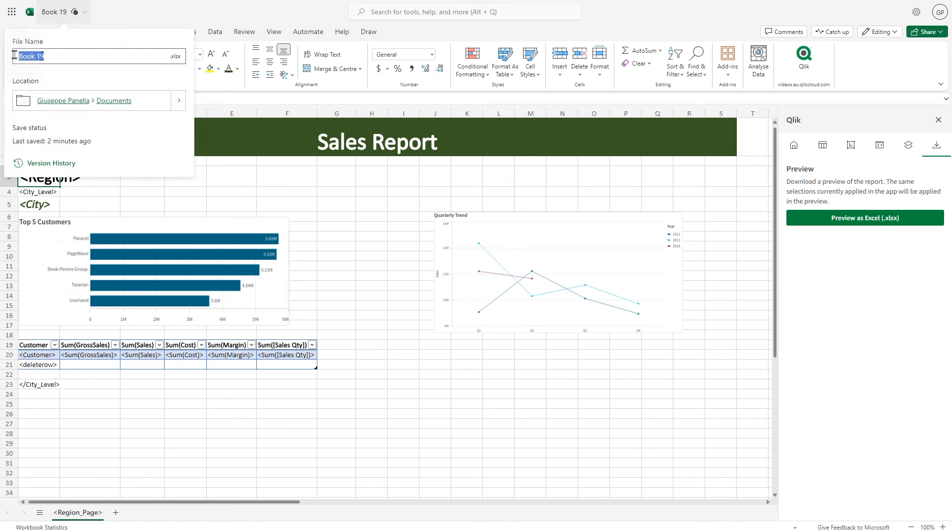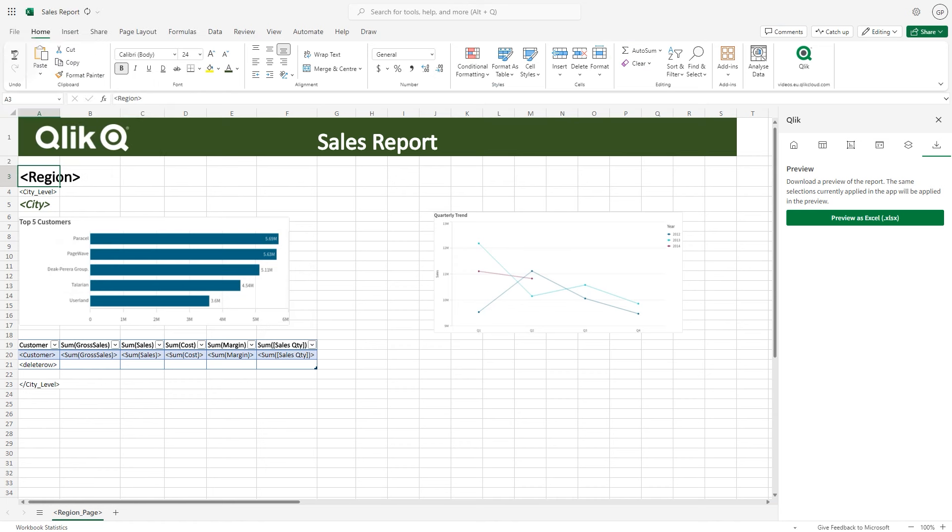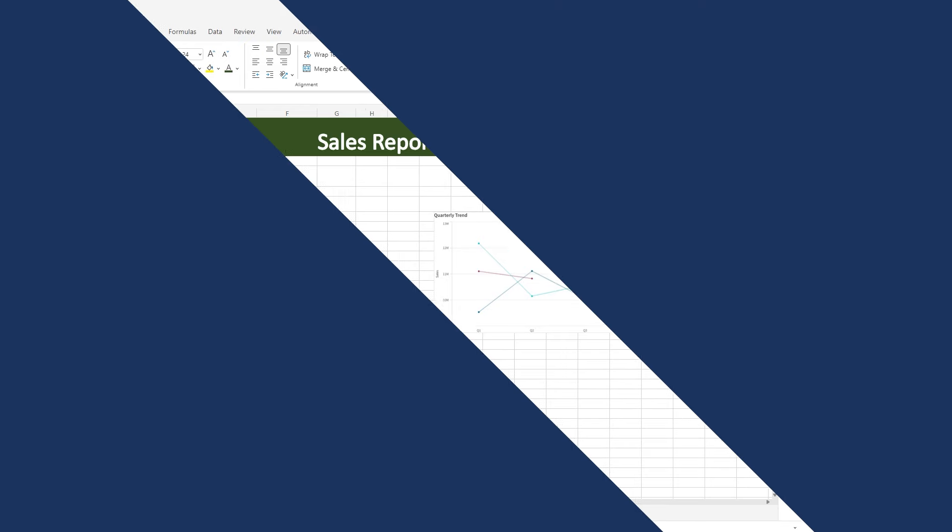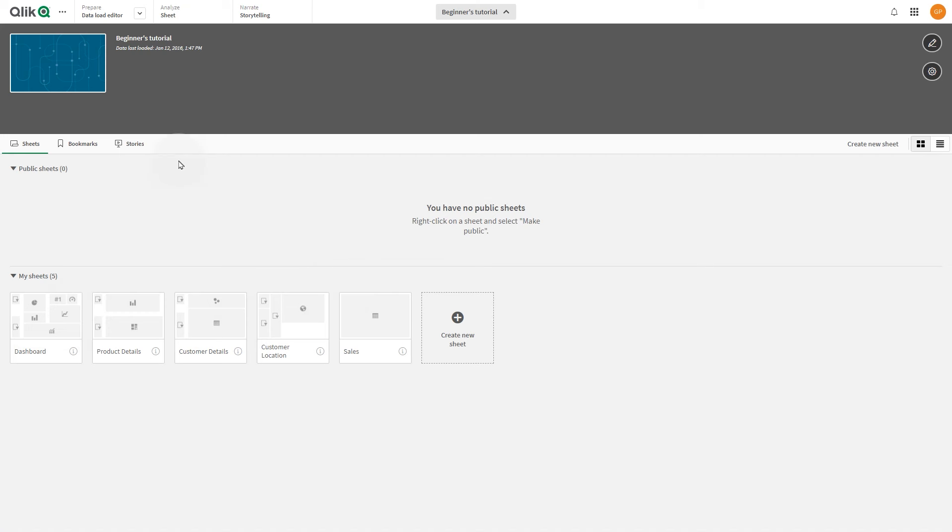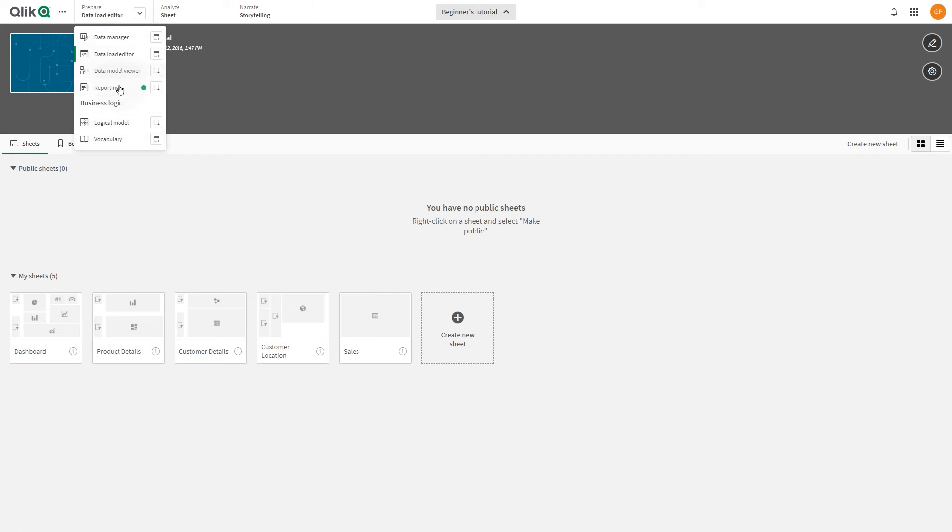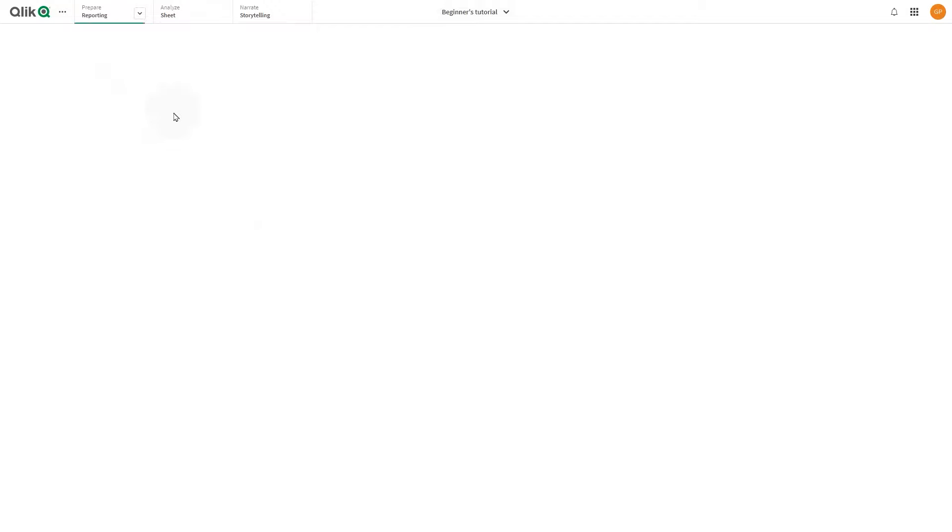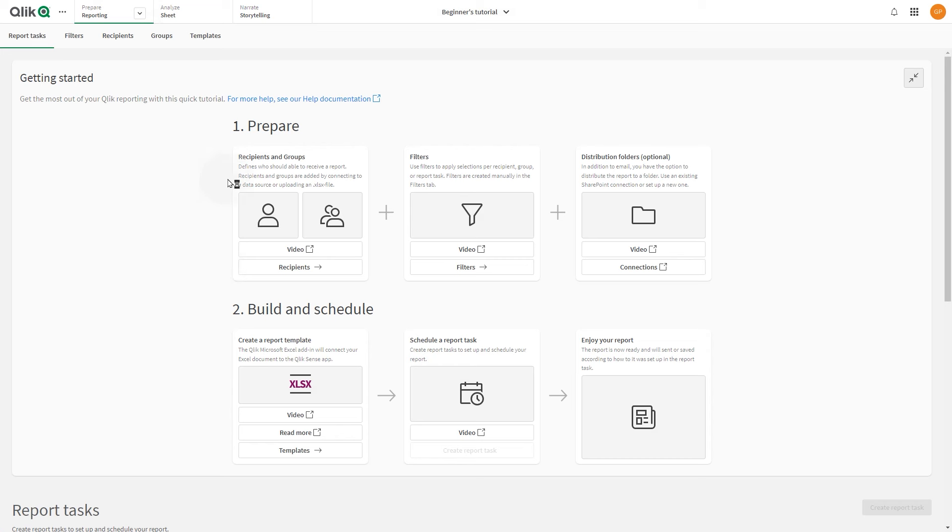Save your report template to use it in the reporting section of your app in Qlik Cloud. In Qlik Cloud, open the app that you have used as a source in the report template and navigate to the reporting section.